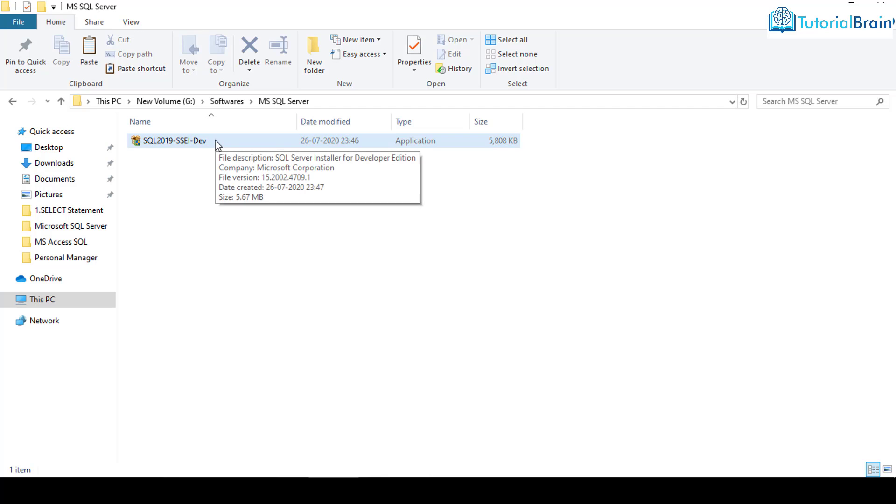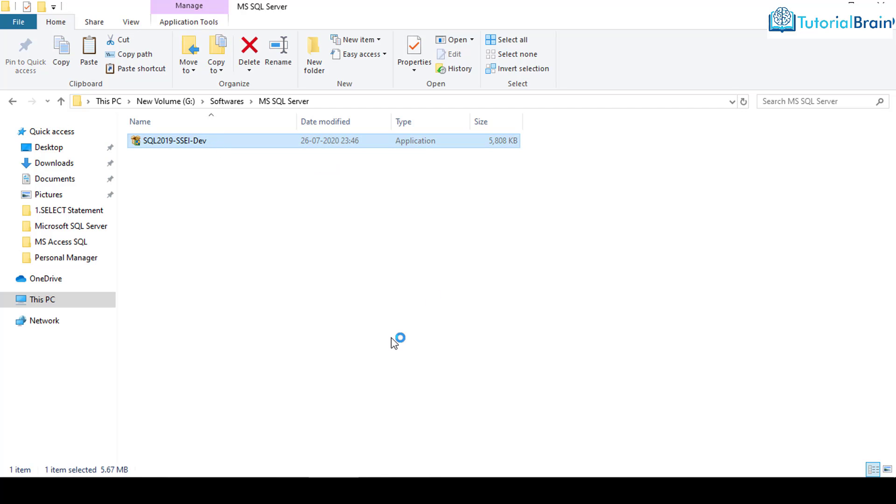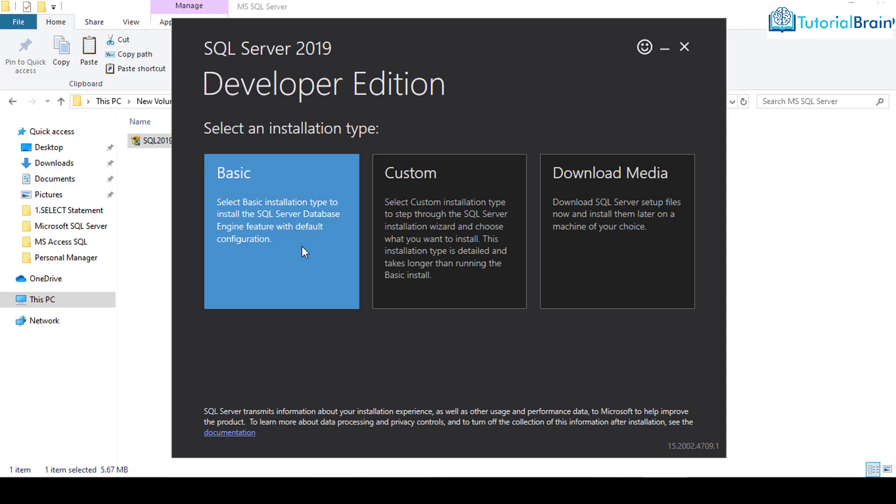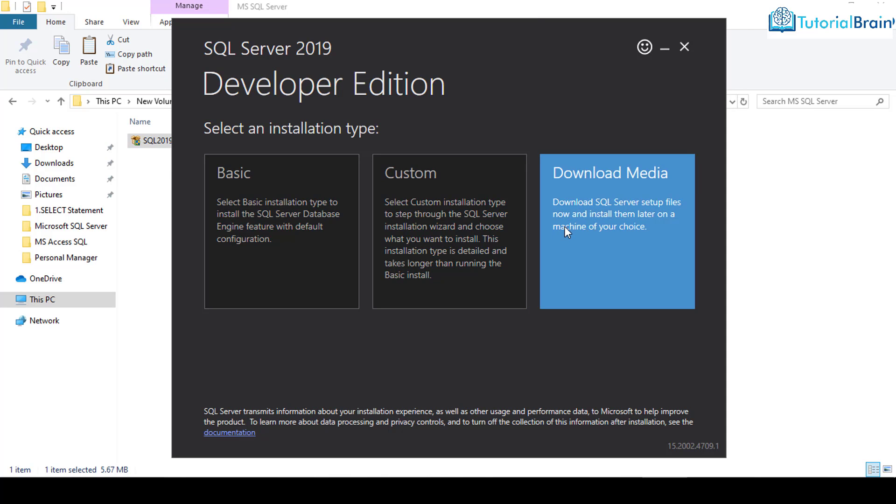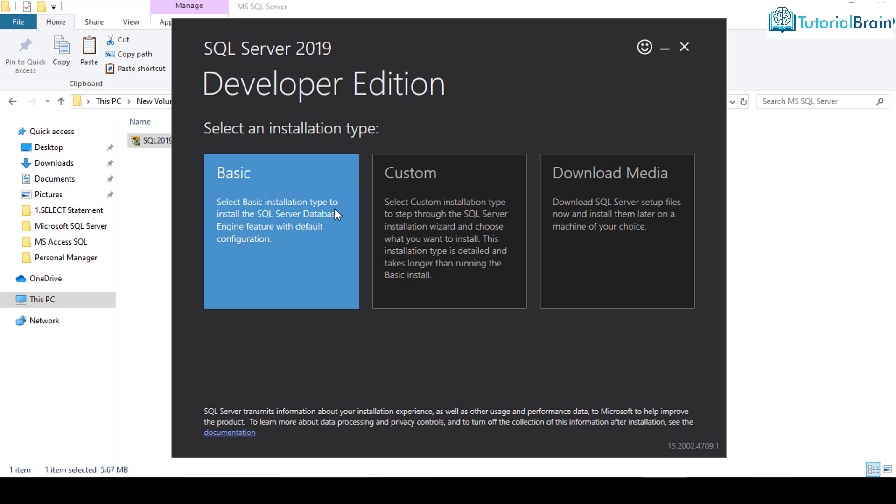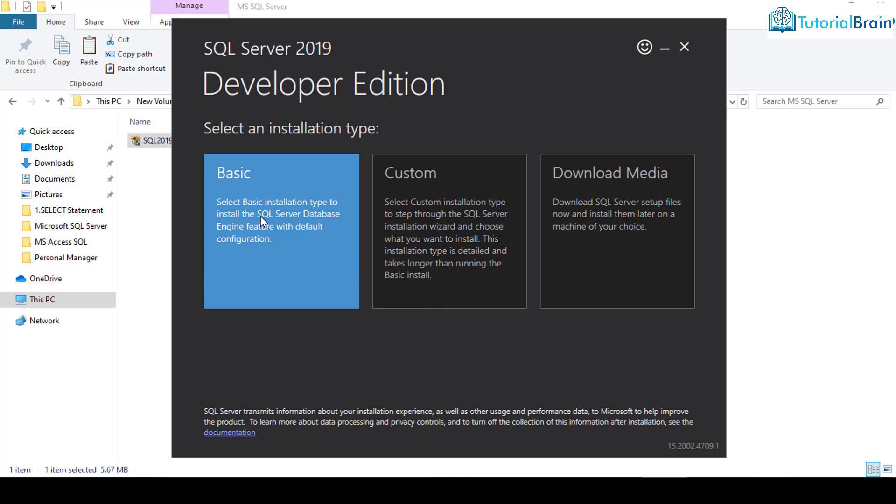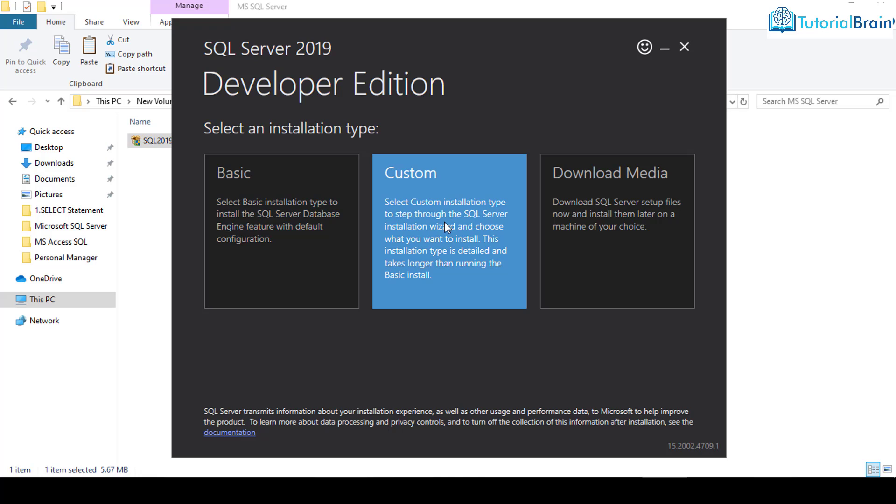Now double click on this particular exe file. You get three installation types: Basic, Custom, and Download Media. I'm not going to talk about Download Media. Most of the time you can either give Basic or Custom. Now I want to install the basic default configuration. If you want more control on the download process, you can choose Custom.